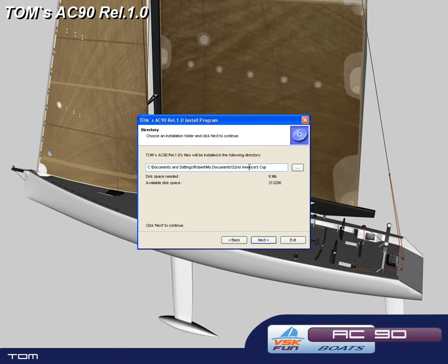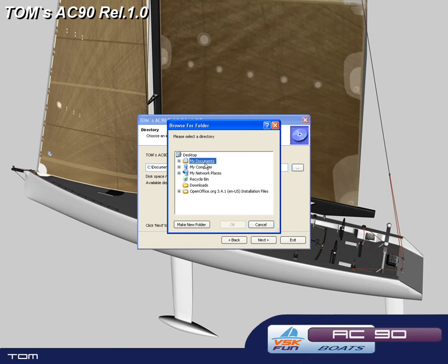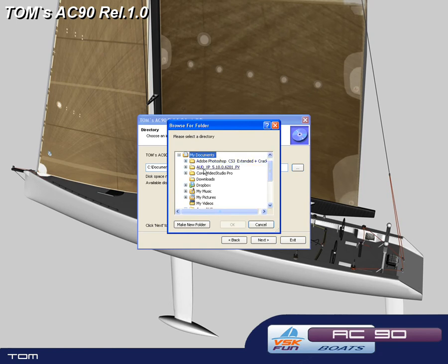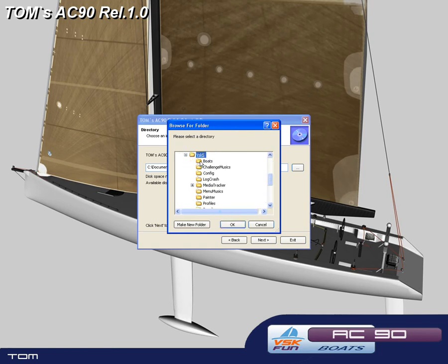It comes up with 32nd America's Cup, but we'll change that to VSK5. Just press OK.